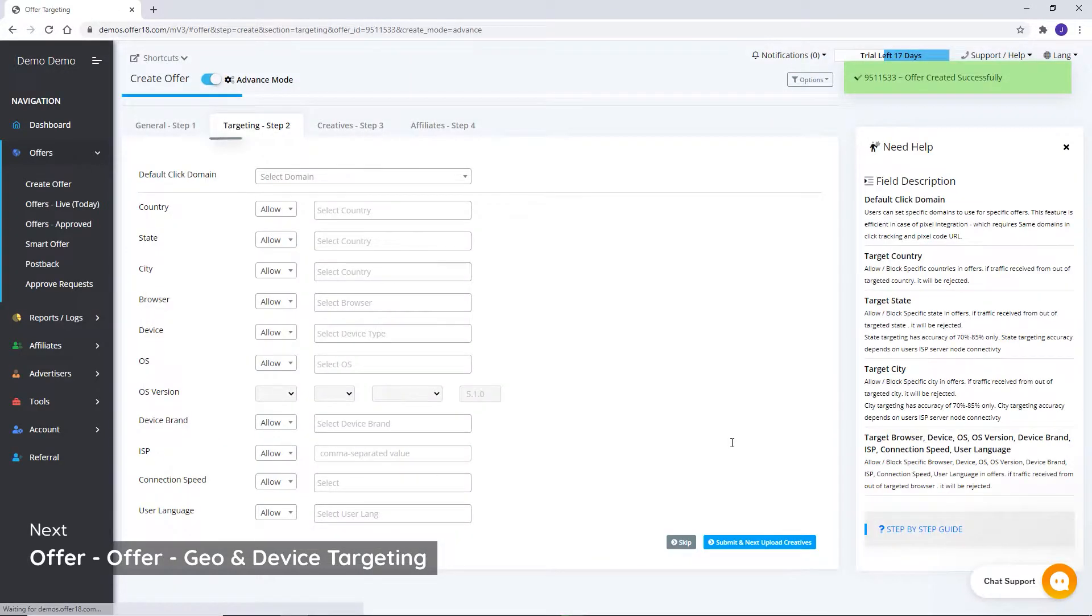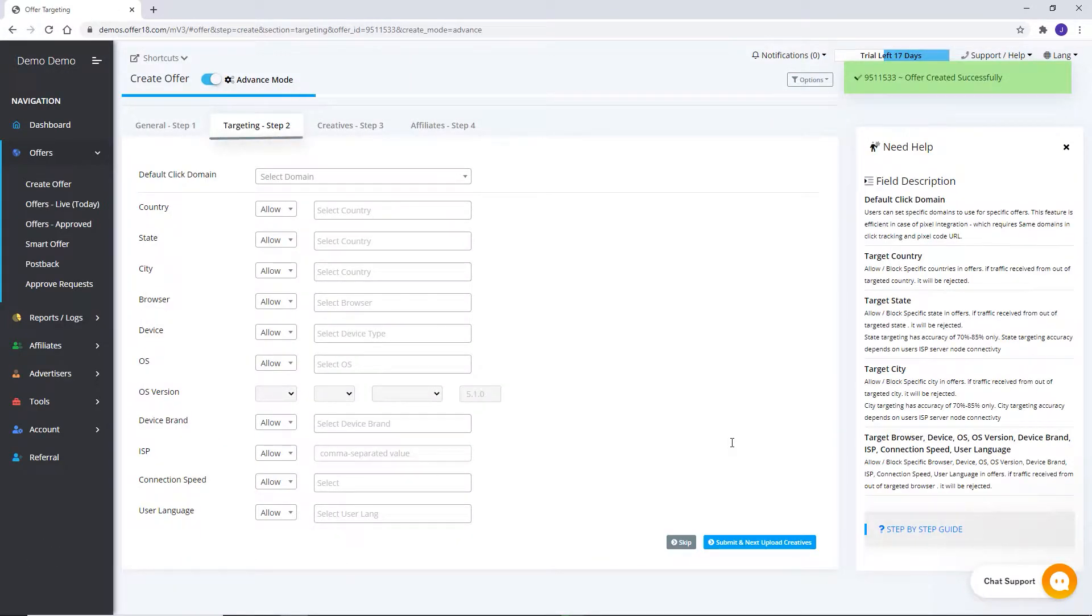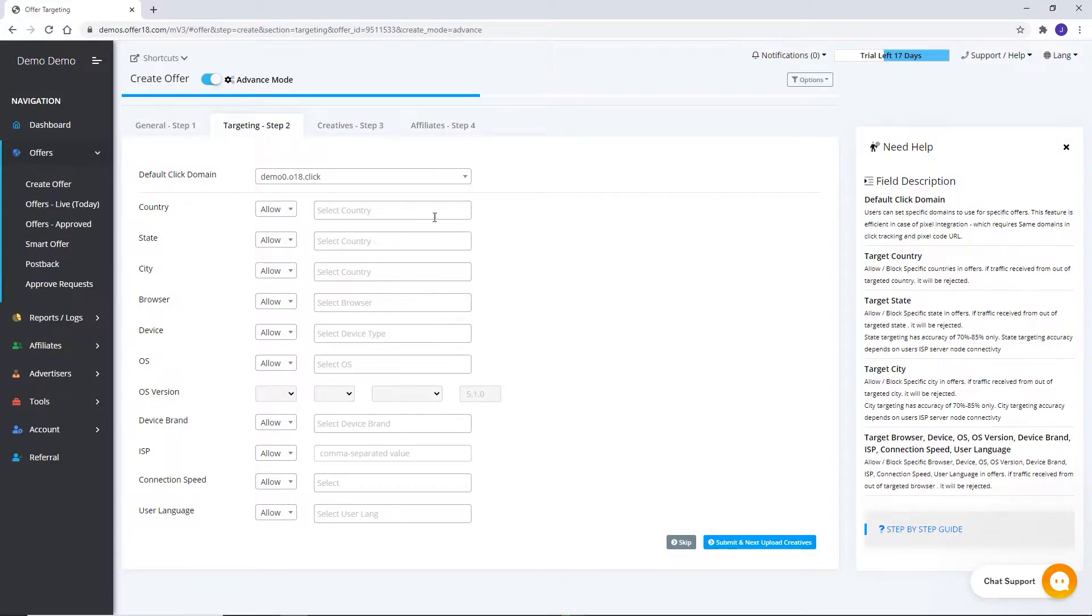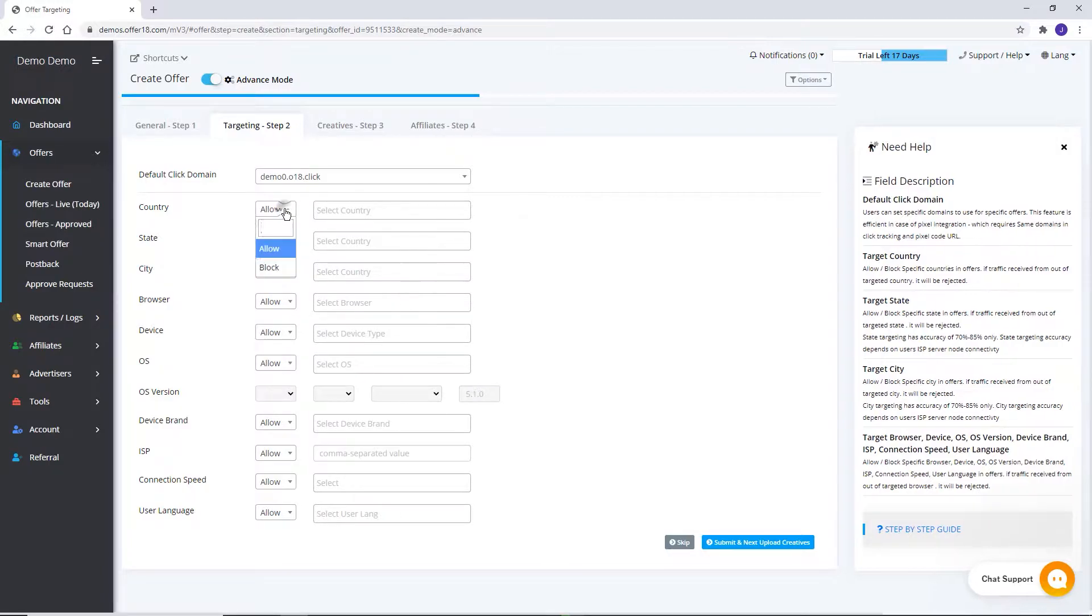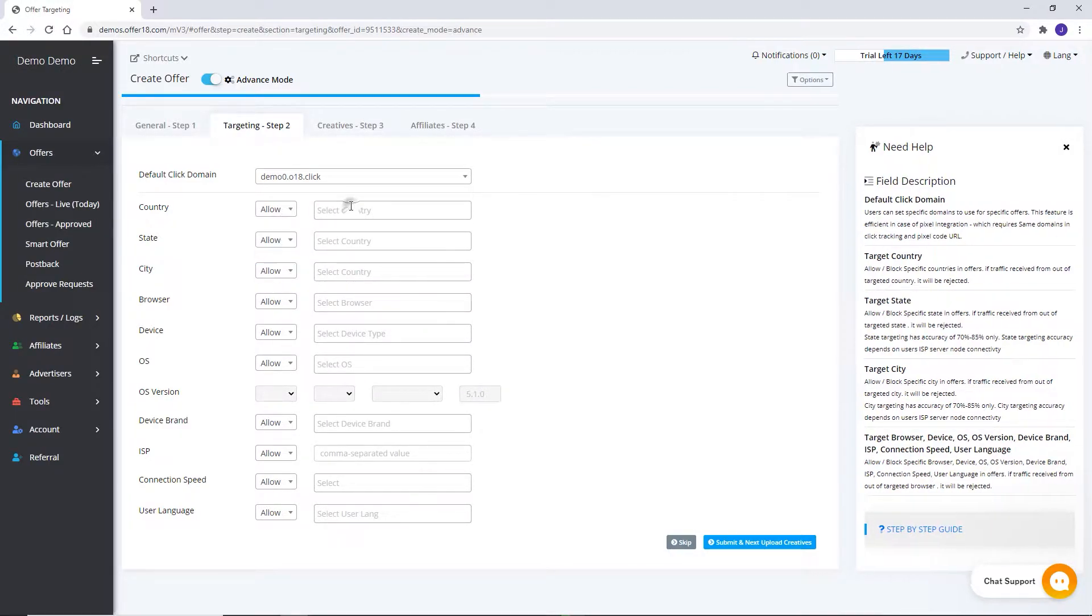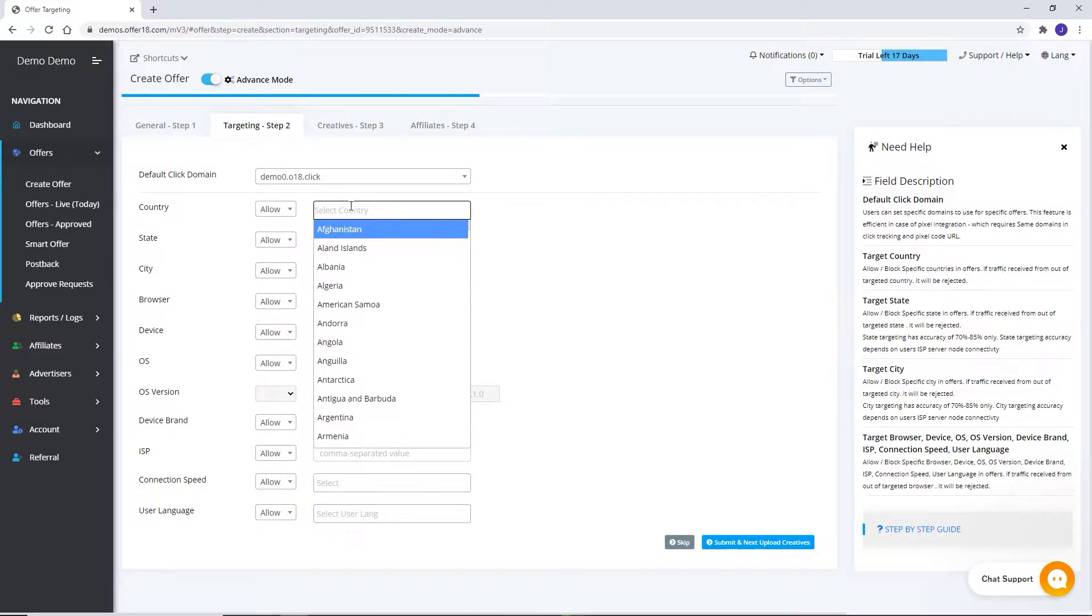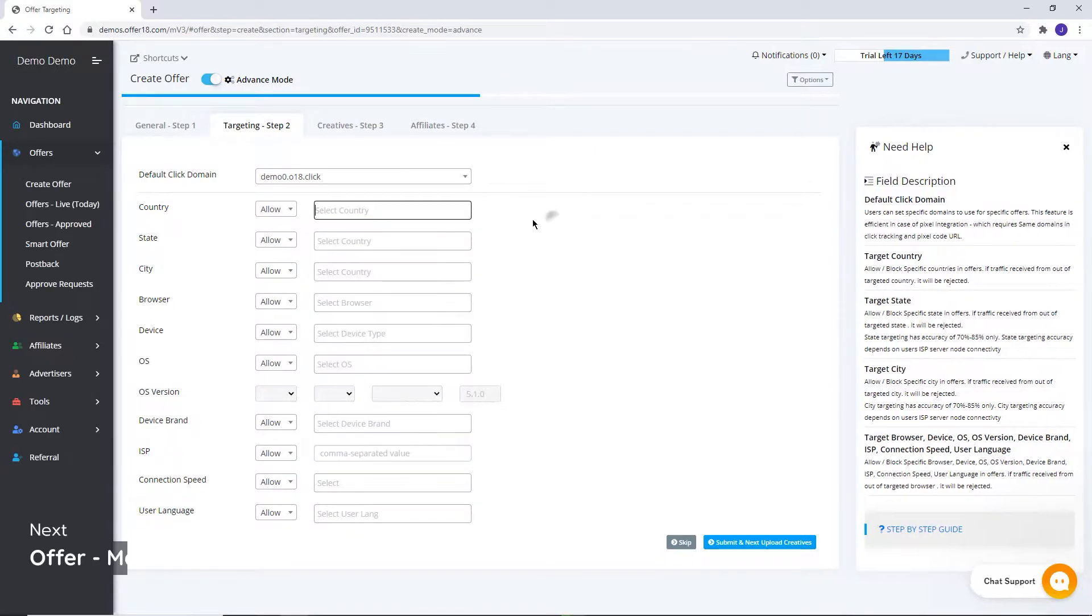In the Targeting section, you will set the default click domain. Targeting enables you to allow as well as block traffic as per targeted geos and various other fields from here.